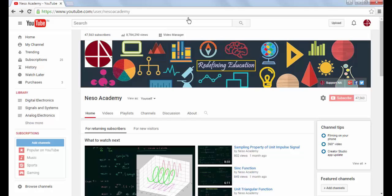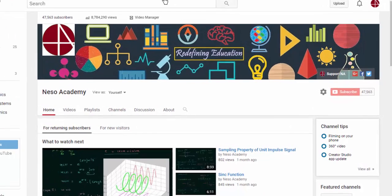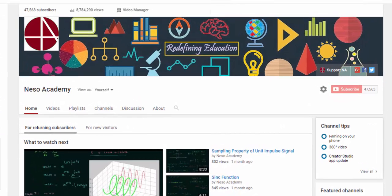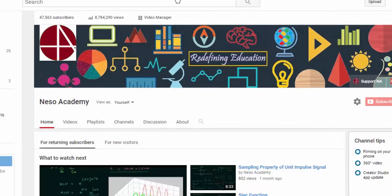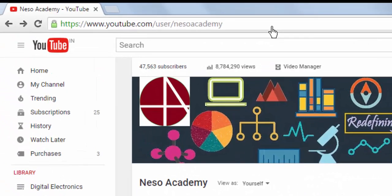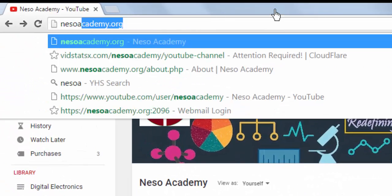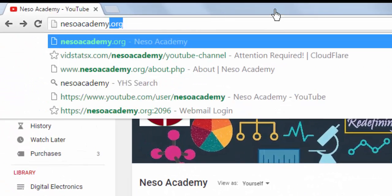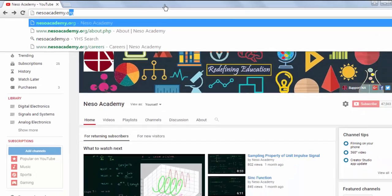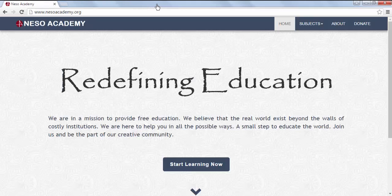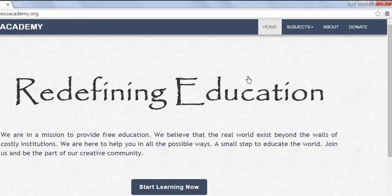In this video, I will explain how you can use our website for a better learning environment. In your search bar, write nessoacademy.org and press enter — you will land on our homepage.